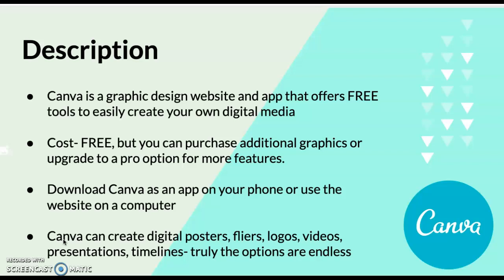You can download Canva as an app on your phone, tablet device, or as a website on your computer. That is my preferred choice because there's just a larger screen to work with and I feel like I can toggle between different things when I'm using it.